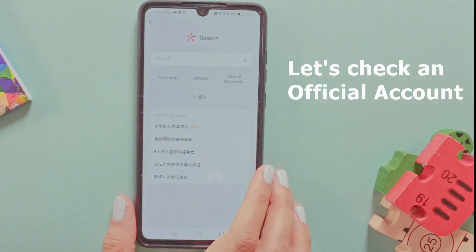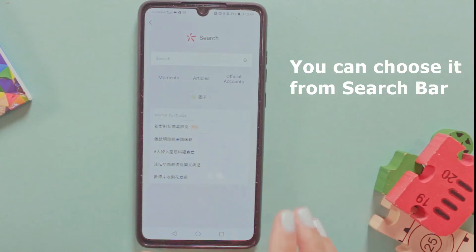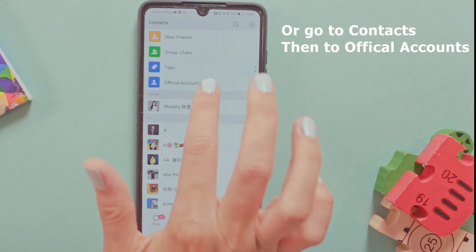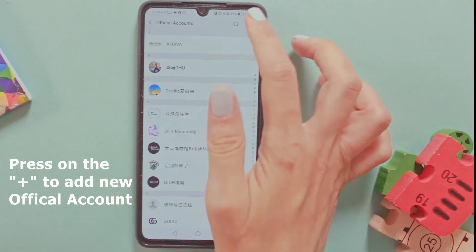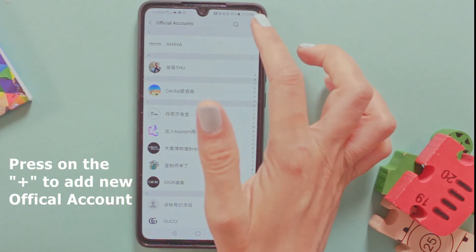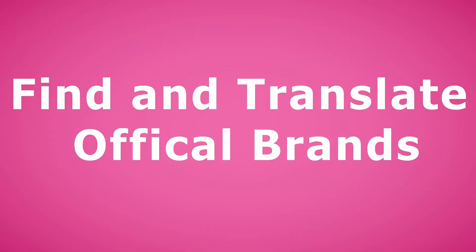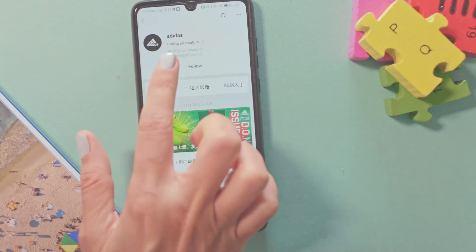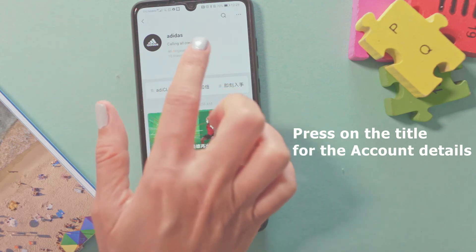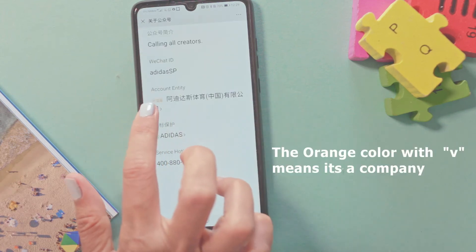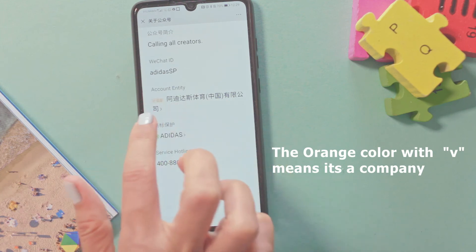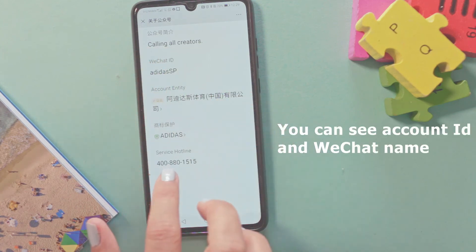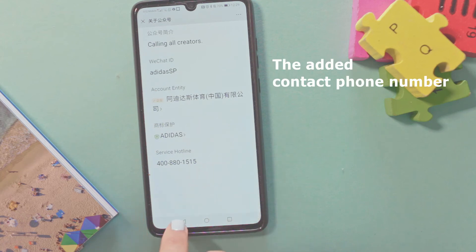I would like to share with you official accounts. I can go directly to official accounts, or I can show you another way — go to Contacts and Official Accounts and press on it. Let's choose an account from outside; if you want an account from outside, press the plus. Many companies and brands have official accounts, so let's choose Adidas. We can see the main page with posts and the title. The orange V means it's a registered company, with an ID and name inside WeChat, and a phone number for contact.